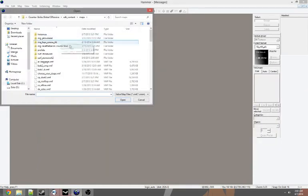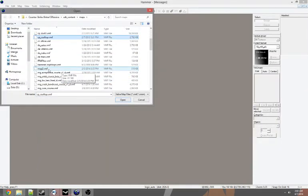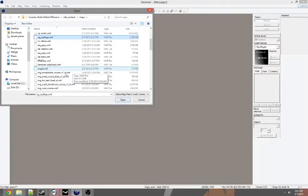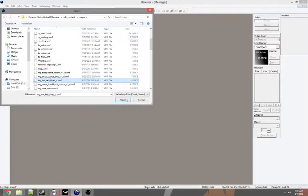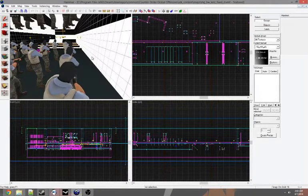Then we're going to open it up in Hammer. Find that file. I mean, you don't have to paste it over, but it's just easier for me. And we're going to open that up.